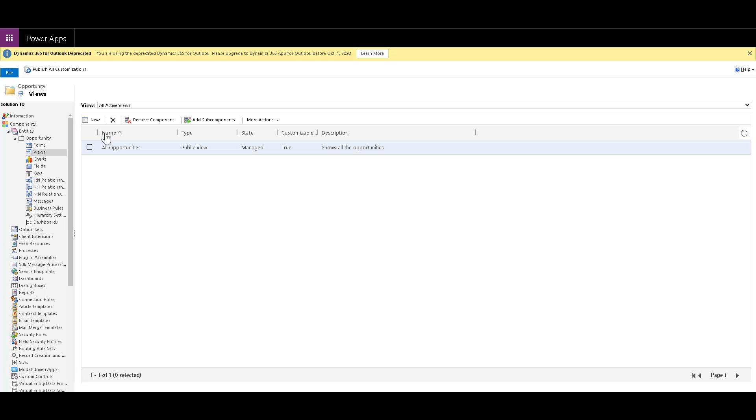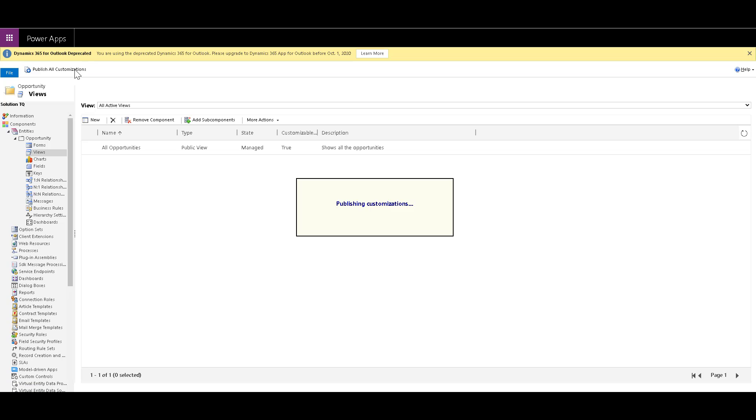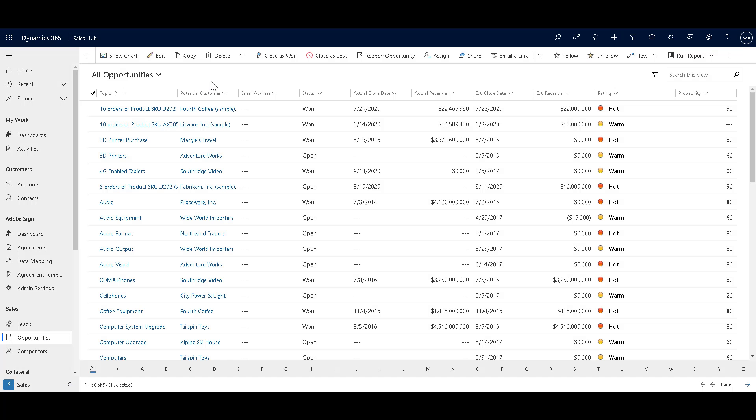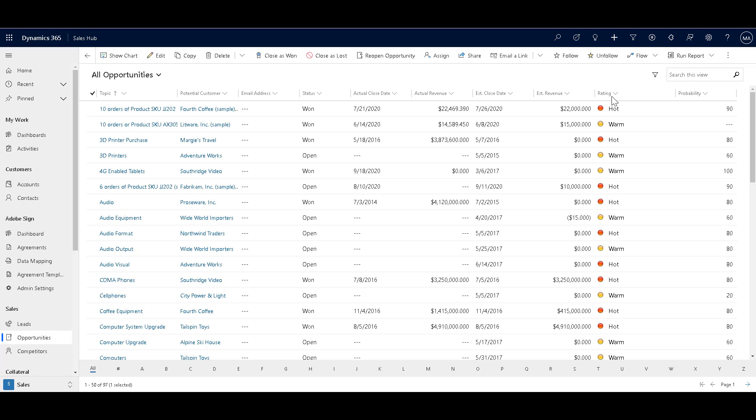Now all you need to do is click on publish all customizations. And once you have published the customizations, go back to your sales hub and click on opportunities. If you can't see the changes right away, just refresh the page again.